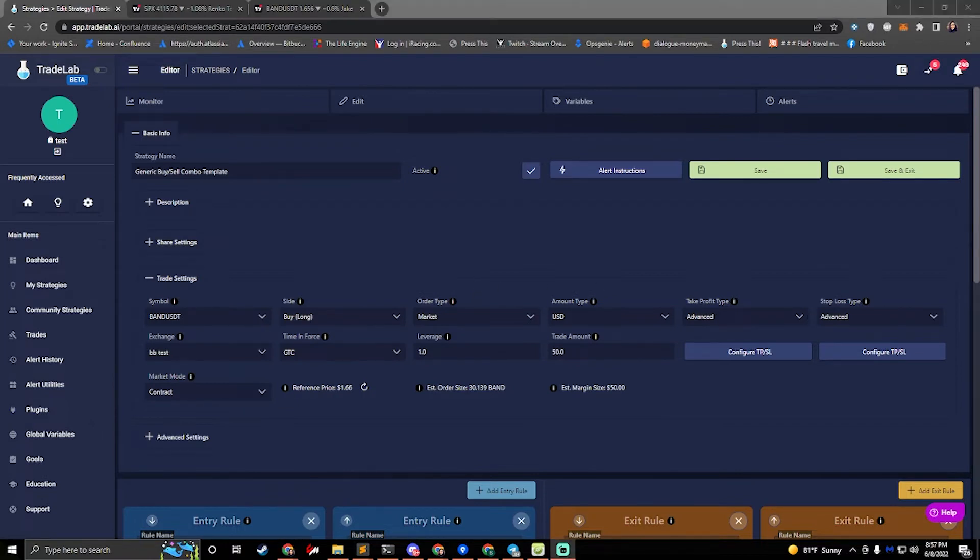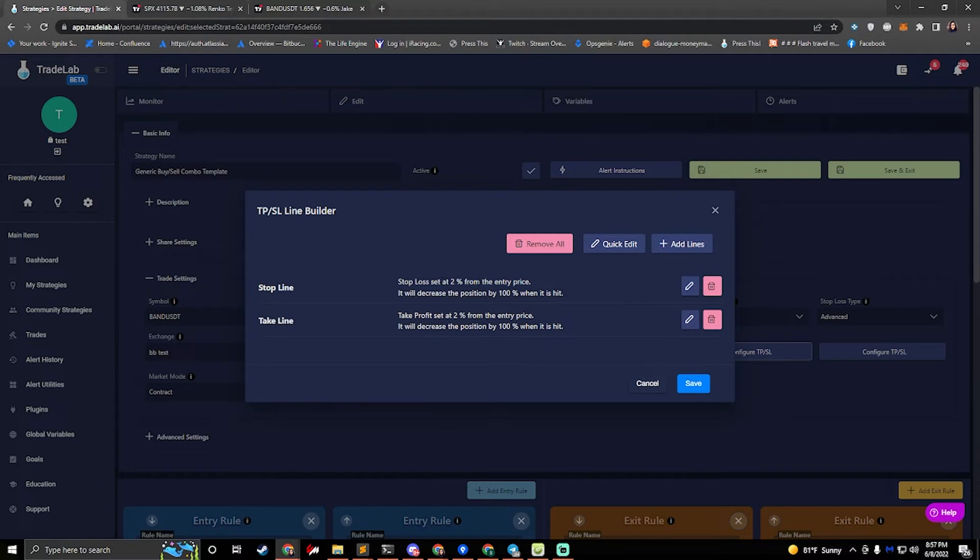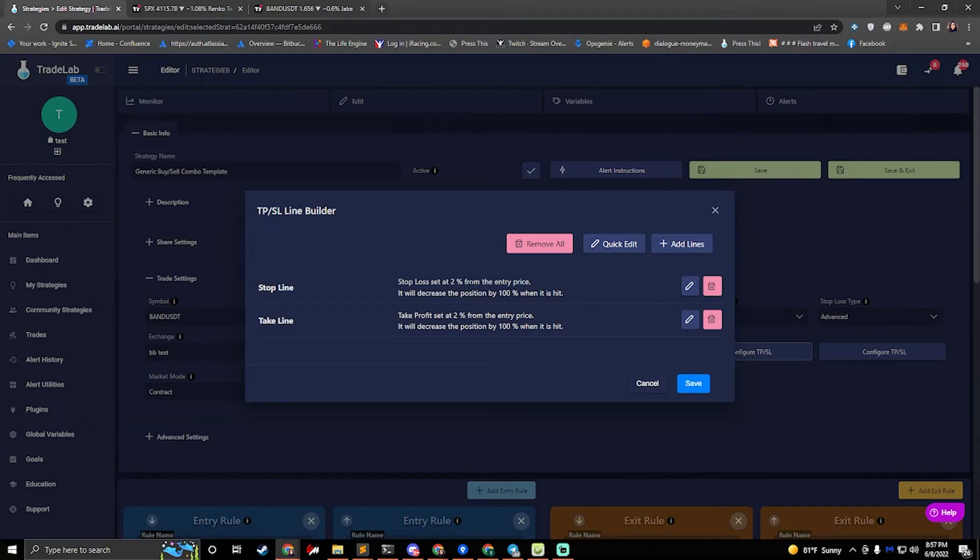One other thing we might need to do is set up take profit and stop losses. To do this, we can hit the configure TPSL button. And you can see that I already have a stop line and a take line set up. It's set up at 2% from the entry price. So that's a one to one risk ratio. It's set up as 2% of the entry price for stop and 2% at long, giving us a one to one risk ratio.